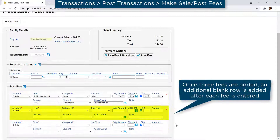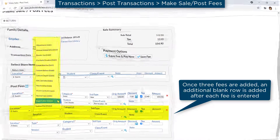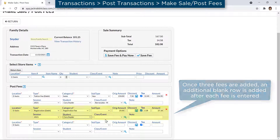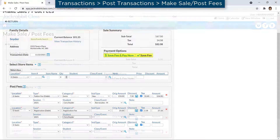You may post additional tuition fees or other types of transactions, such as registration fees, if needed. When done, click either the Save Fee button or the Save Fee and Pay Now button to open the Payment Transaction Entry window.